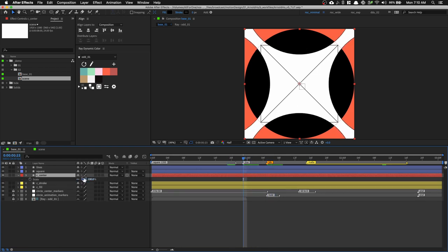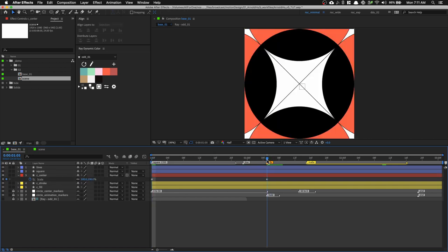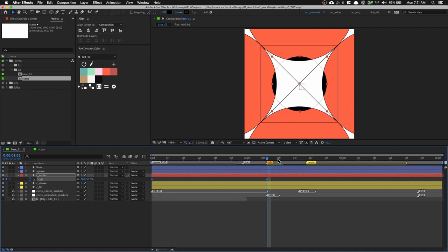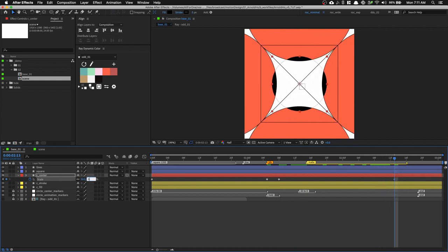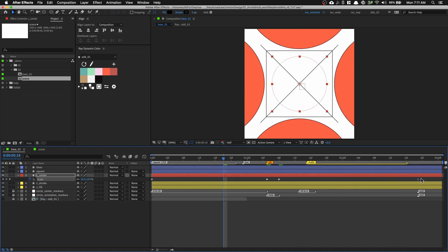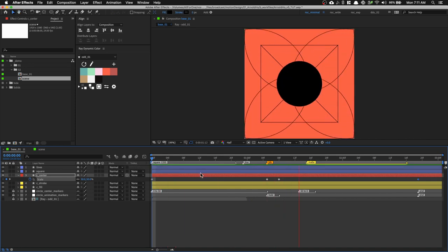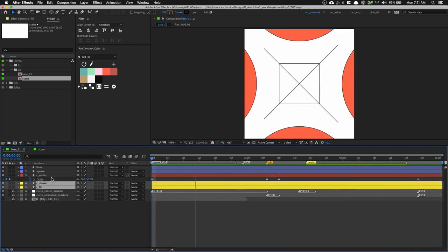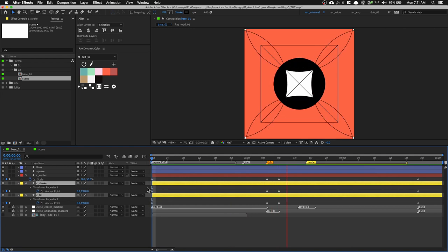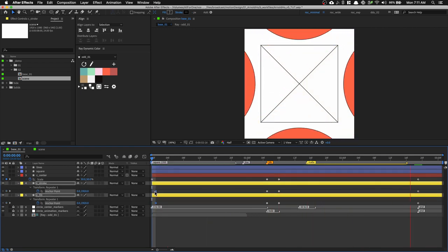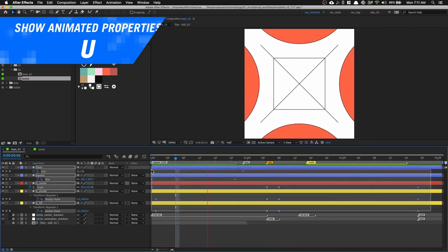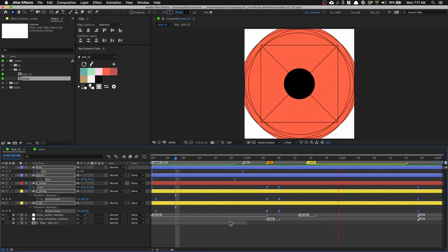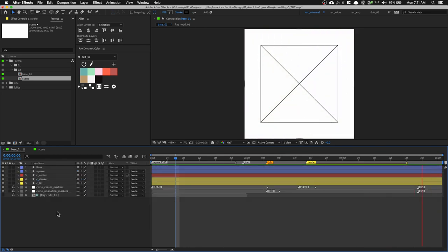We just need to animate the scale. Press S, and animate it starting from zero, going to 50, holding for a few frames, and then going back to zero. To speed things up, use Easy Ease on all the keyframes. You can take the time to play with the graph editor to fine-tune the animation curve.